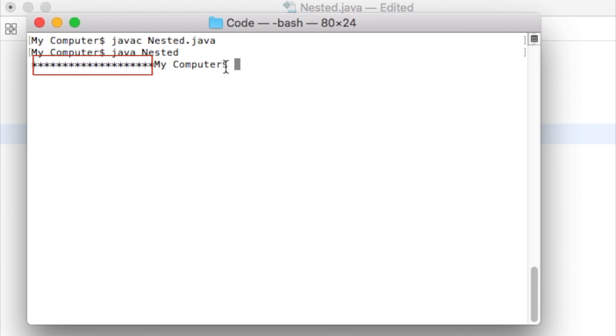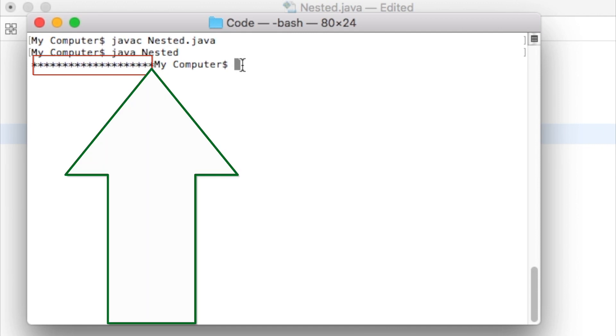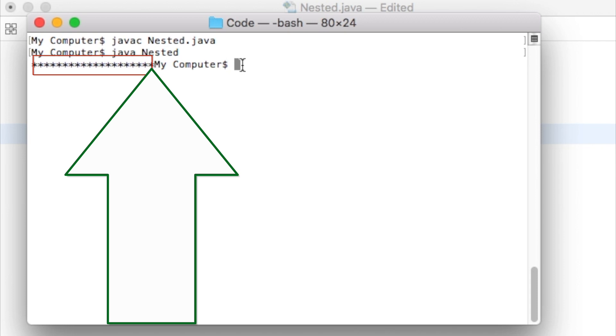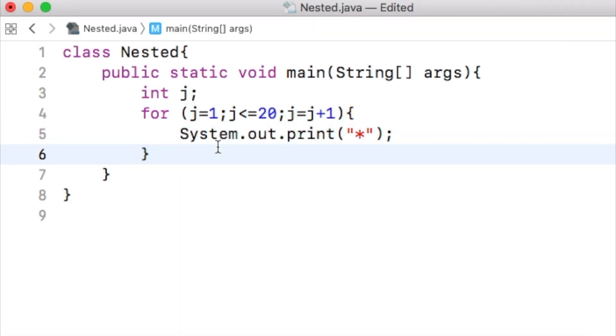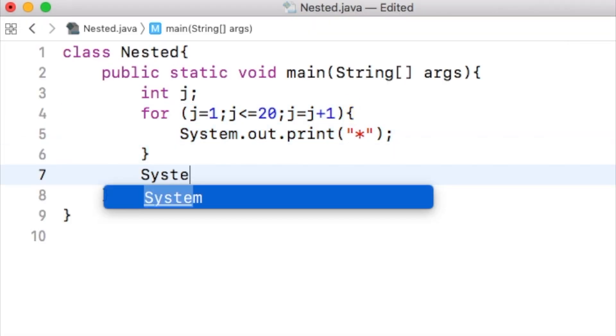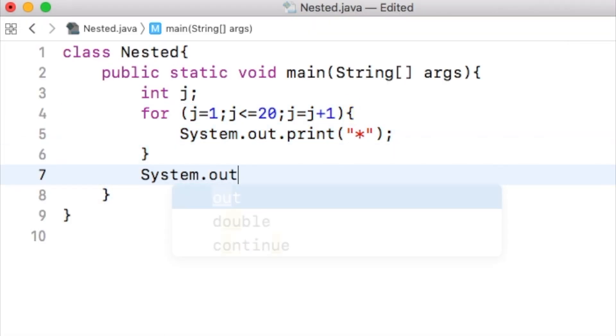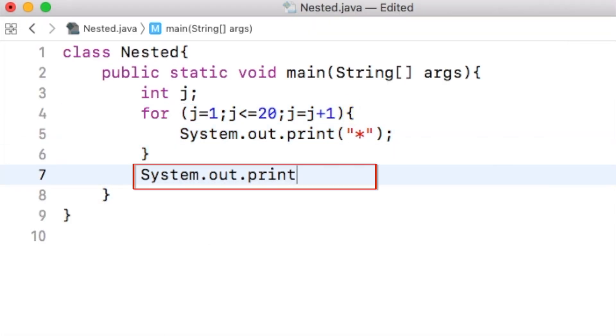What we have to do is, we have to put a new line right after the last asterisk is printed. Let us put a new line after the for loop ends. That is, after all the asterisks are printed, this system.out.println statement will print a new line.